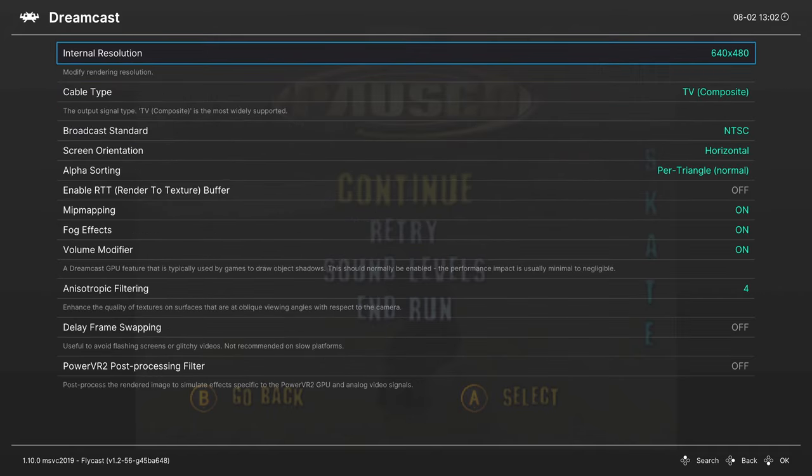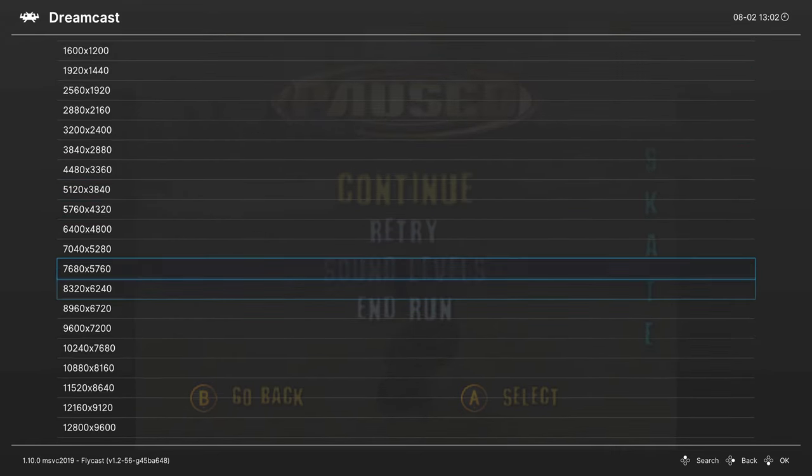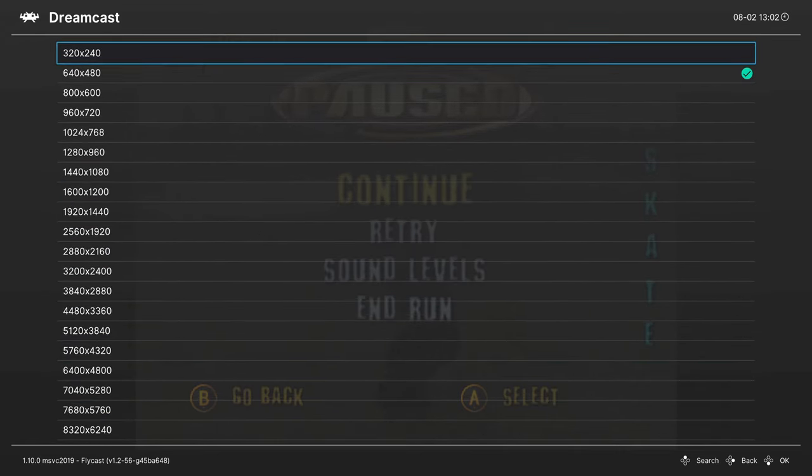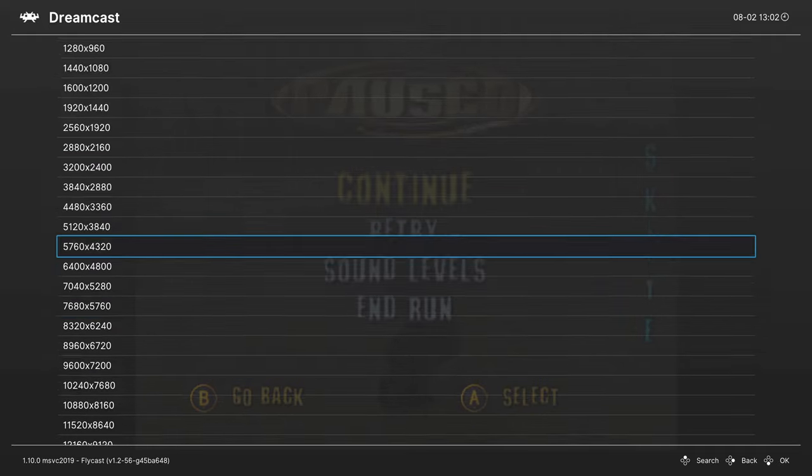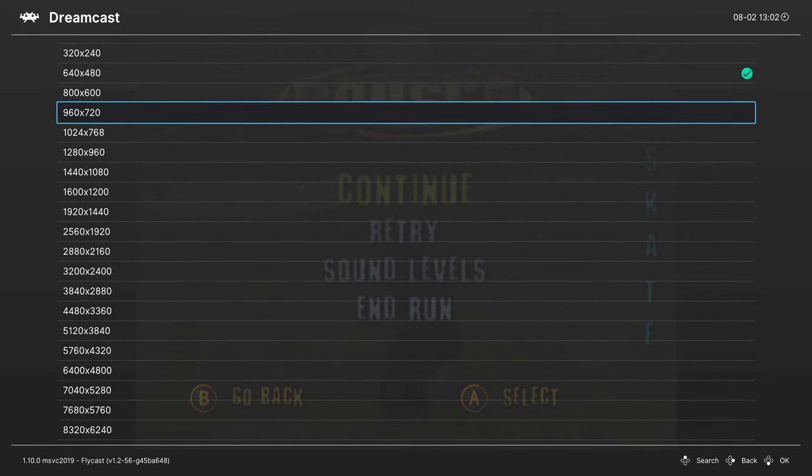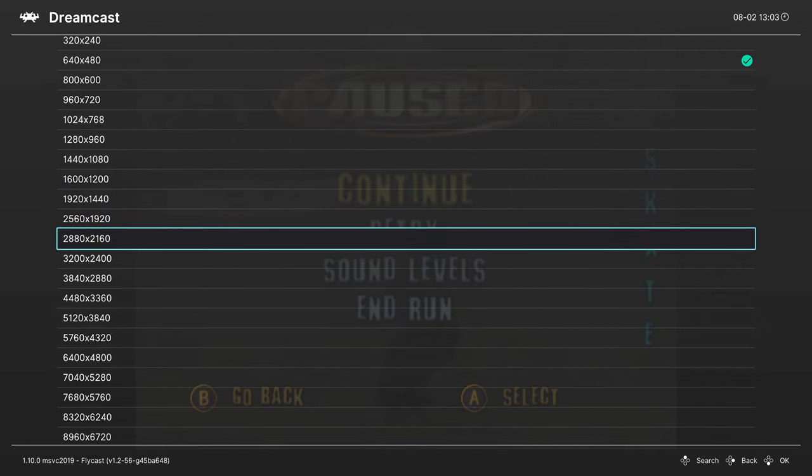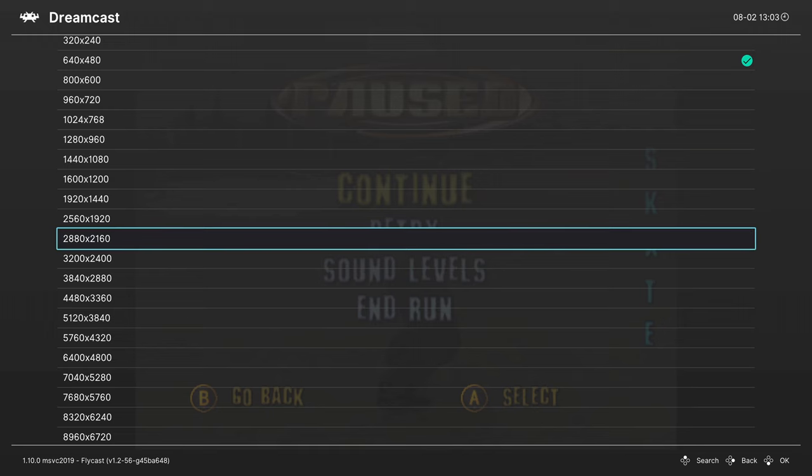First up, the internal resolution. You can adjust what resolution your Dreamcast games will be rendering at. Dreamcast is pretty dang nice. You can crank this sucker up to a pretty high res with very minimal penalties, so go for that full 4K if that's your thing.